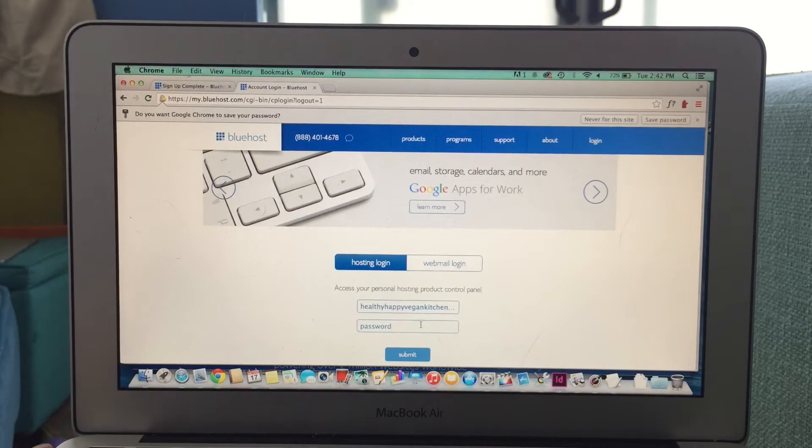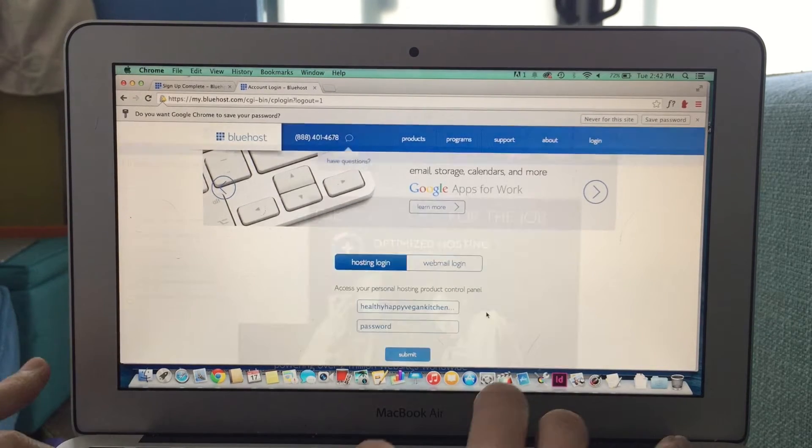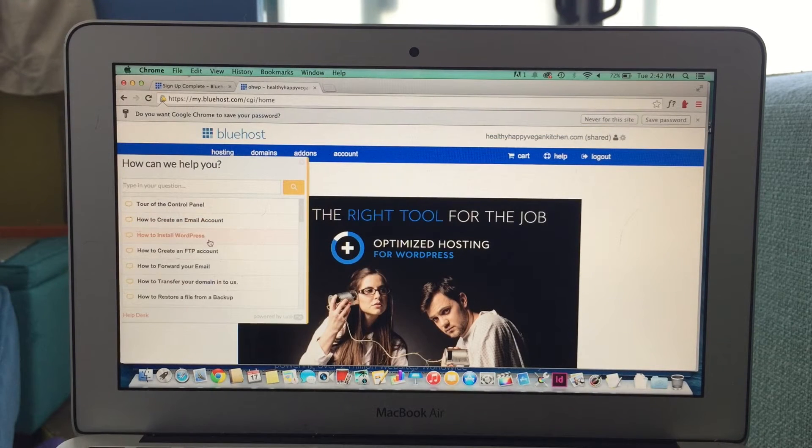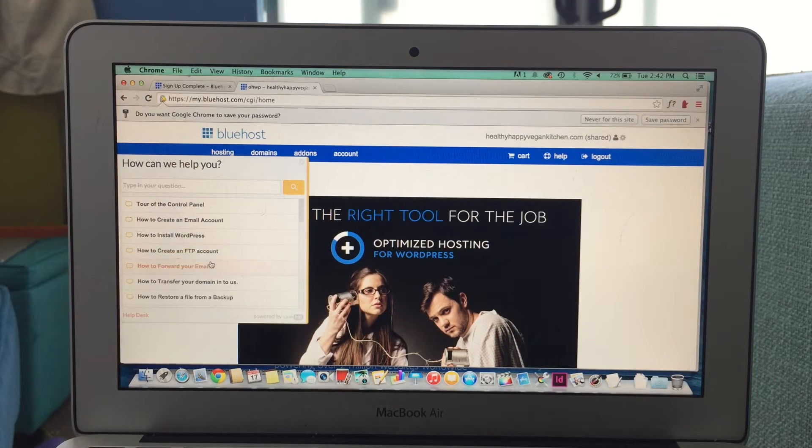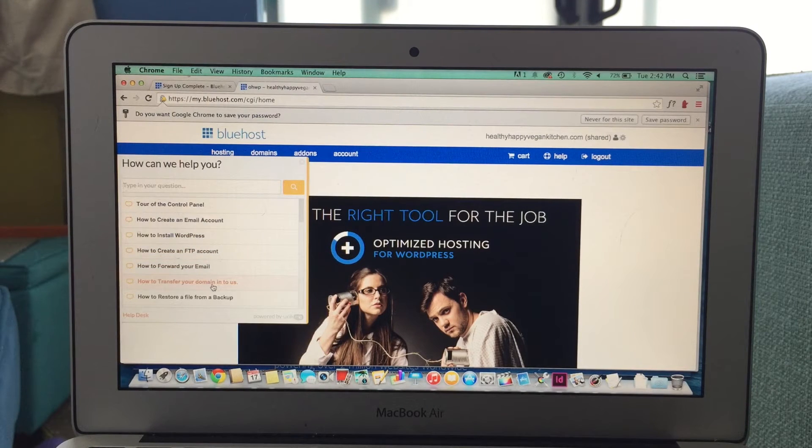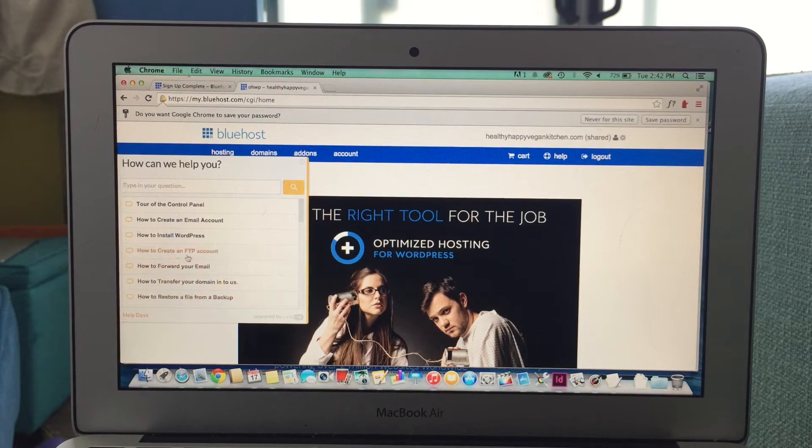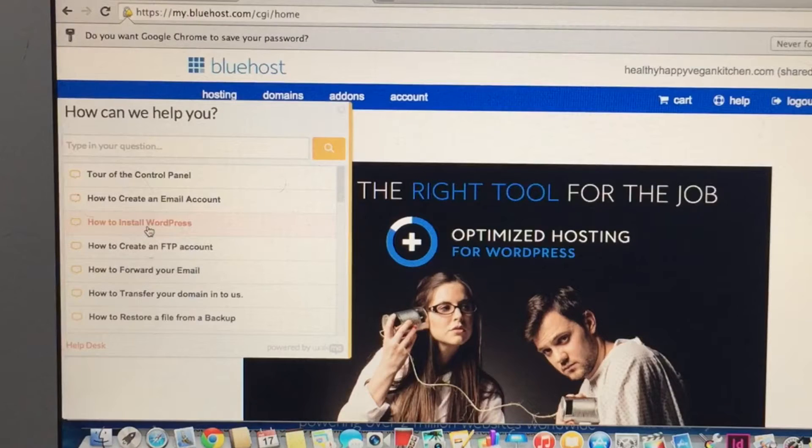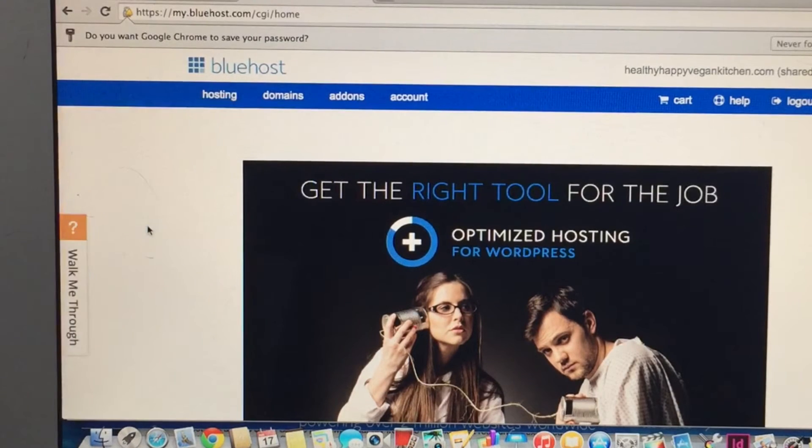Once you're in your account, they have all these nice little side features that will help you get around so that you can know what to do, like installing WordPress. So, click on the how to install WordPress helper, and it will show you what to do.